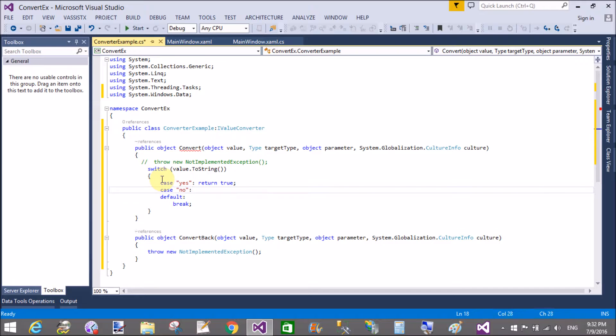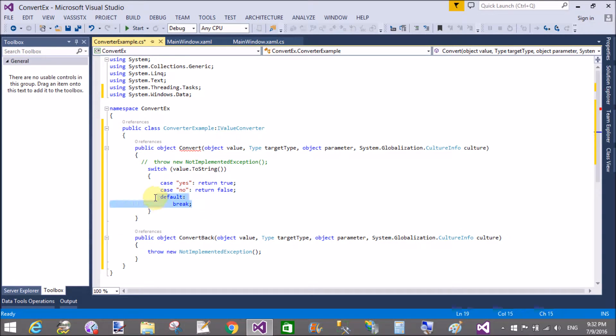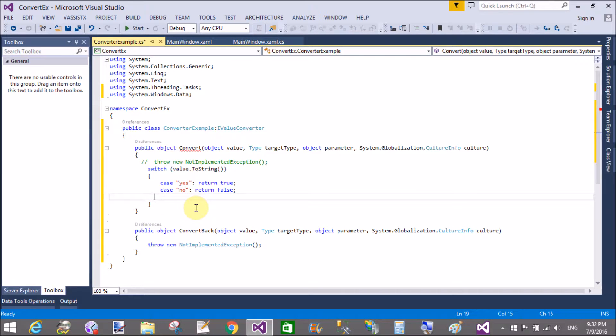Now in the convert back we get a value as a boolean.